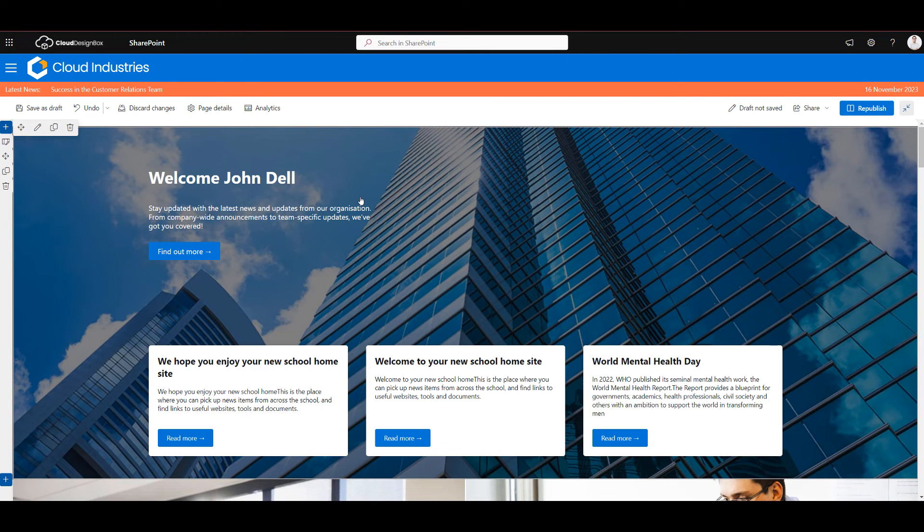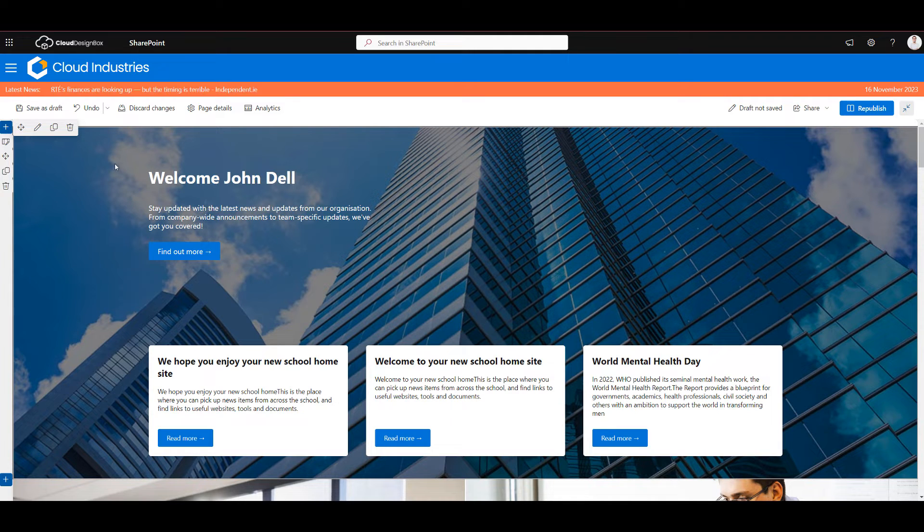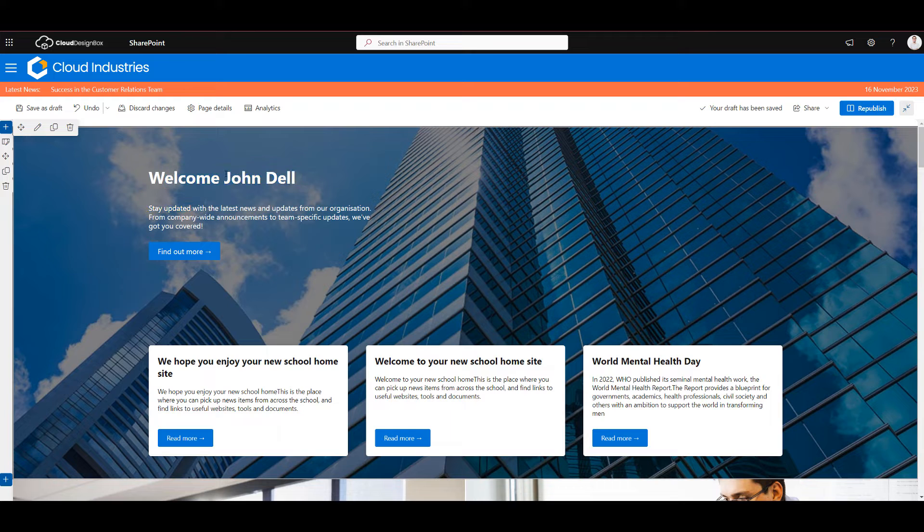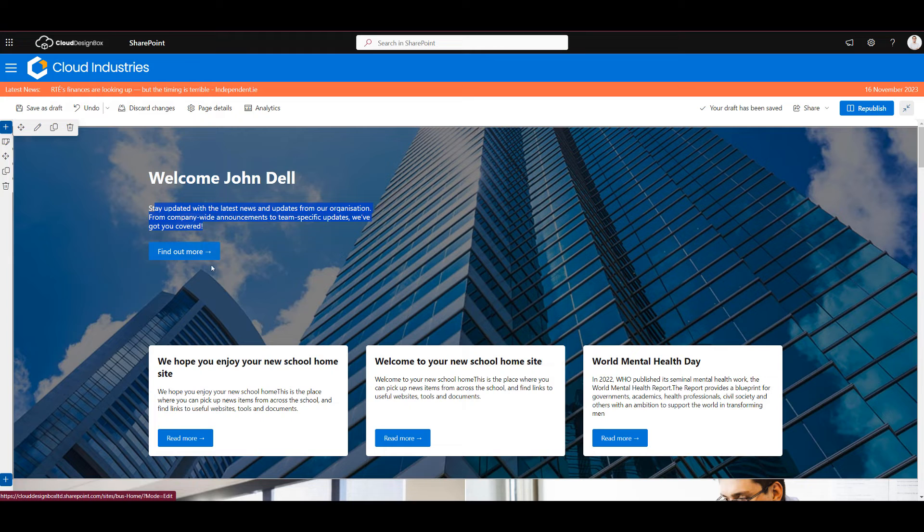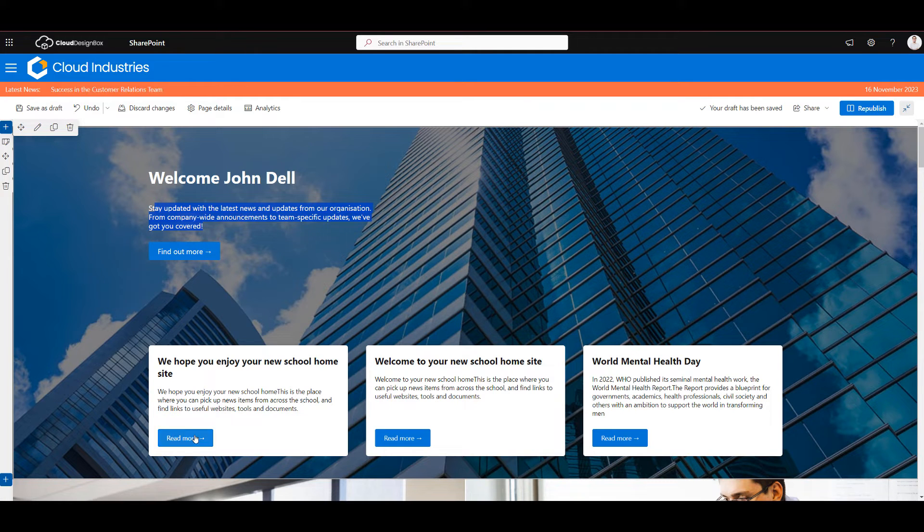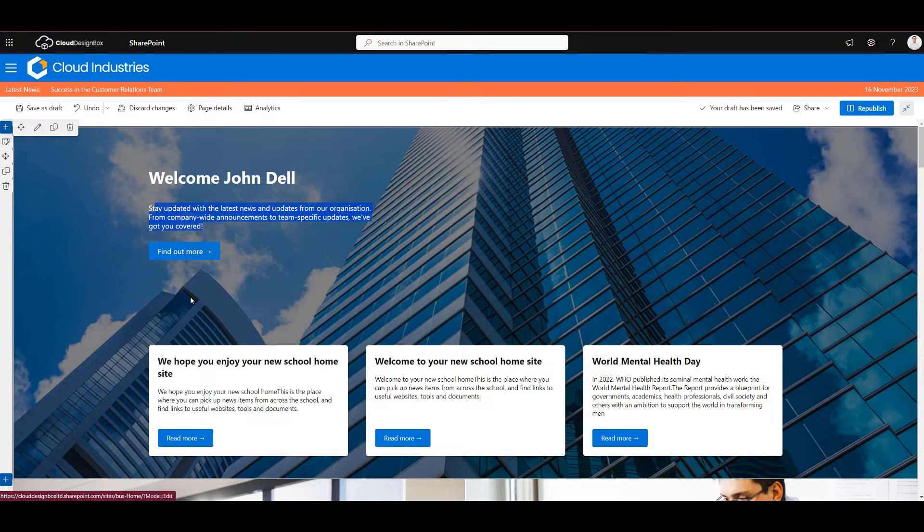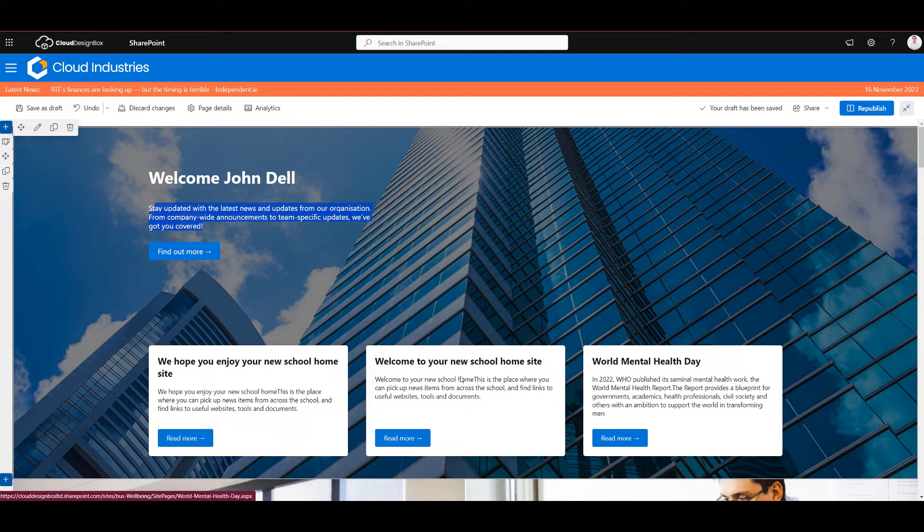If we select that it will add the web part with some of the default options. So this gives me a welcome message, that's my user display name, a paragraph there and a call to action. There's also some news items in here as well, and these colors of the buttons will change depending what your theme is on the site.